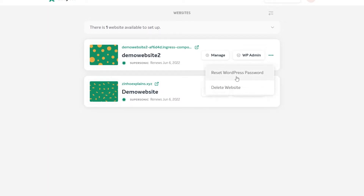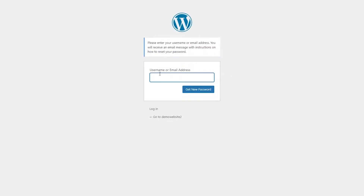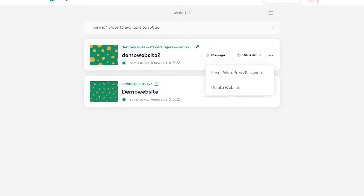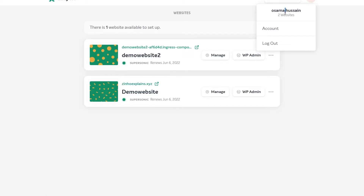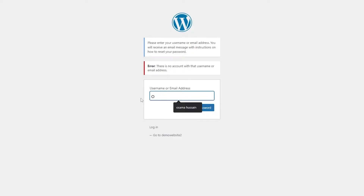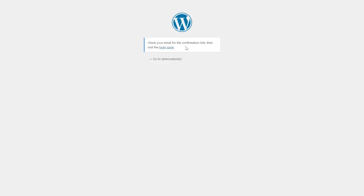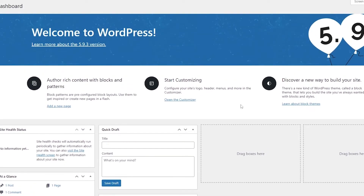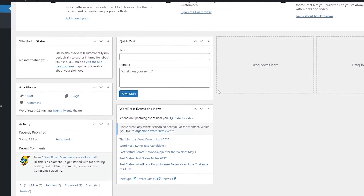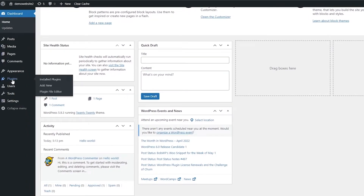The next step is to reset your password. Enter the username you created — you can use your email address. It will send a confirmation link to your email where you can change your password. Once you log in, this is going to be your WordPress dashboard.